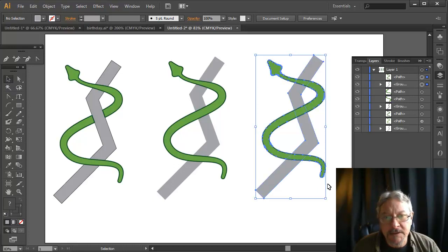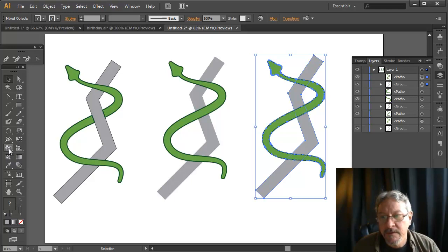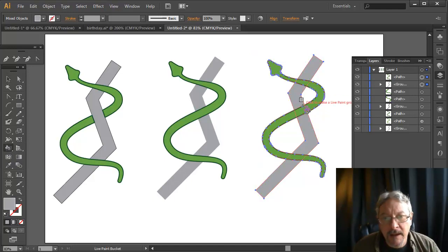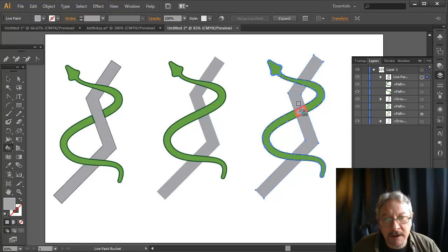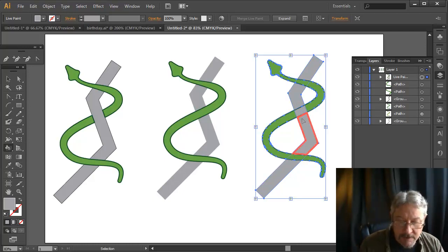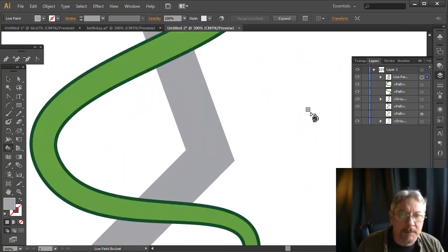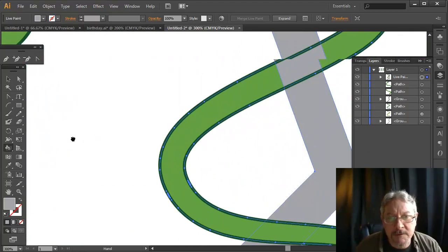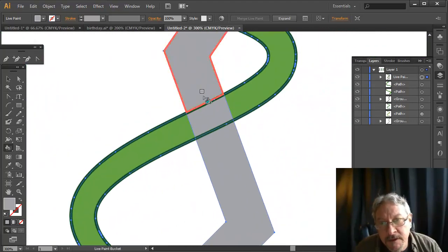Let me actually select both of these shapes first. Now I'm going to select the paint bucket, and I'm going to click here and go in and color the pieces that I want to color. I'm going to zoom in just so it's a little easier to see.